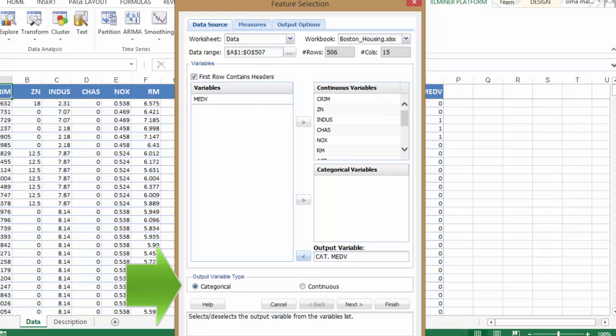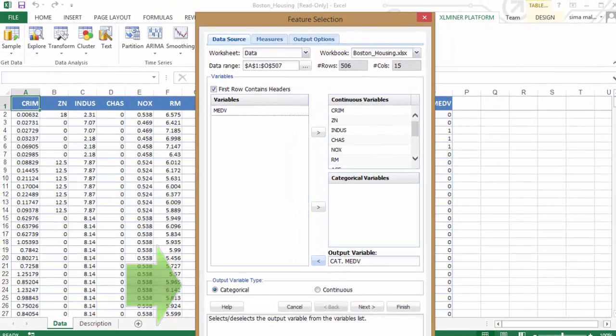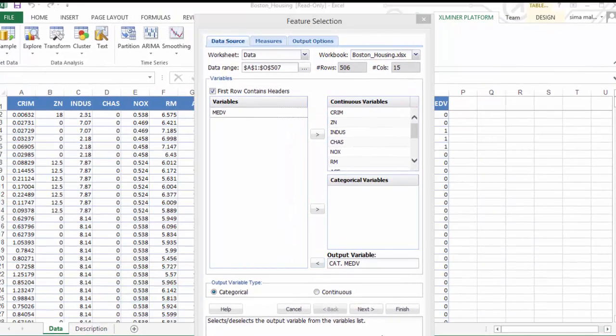As you can see, Excel Miner recognizes this as a classification task by choosing categorical under output variable type. Let's click on Next.